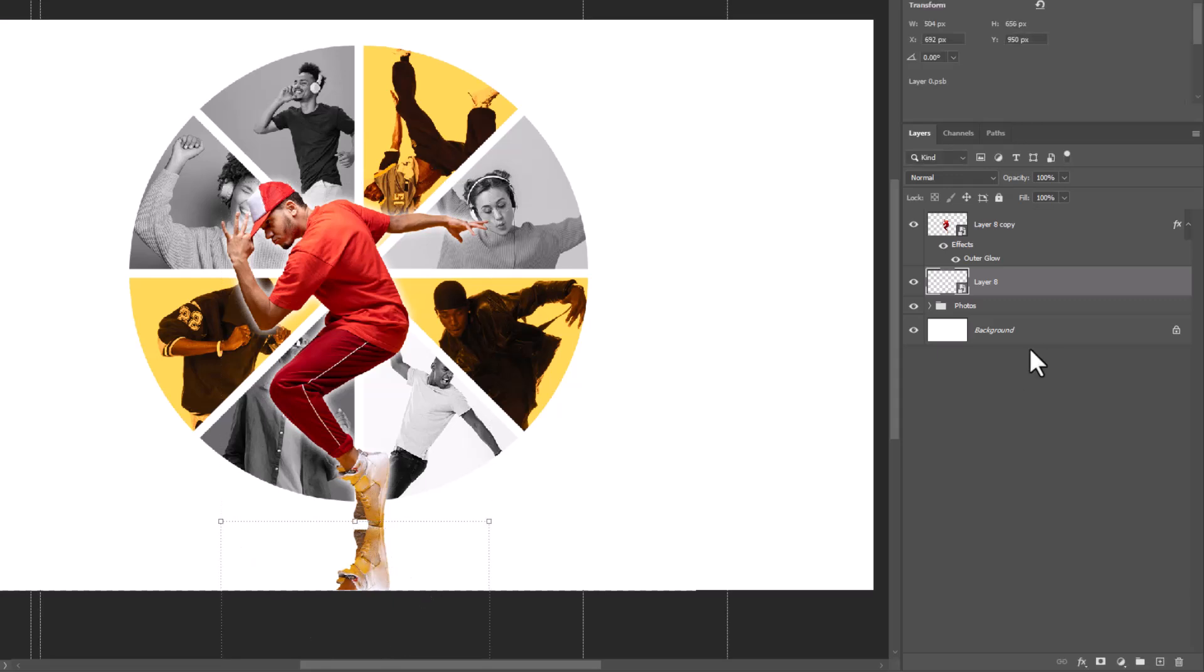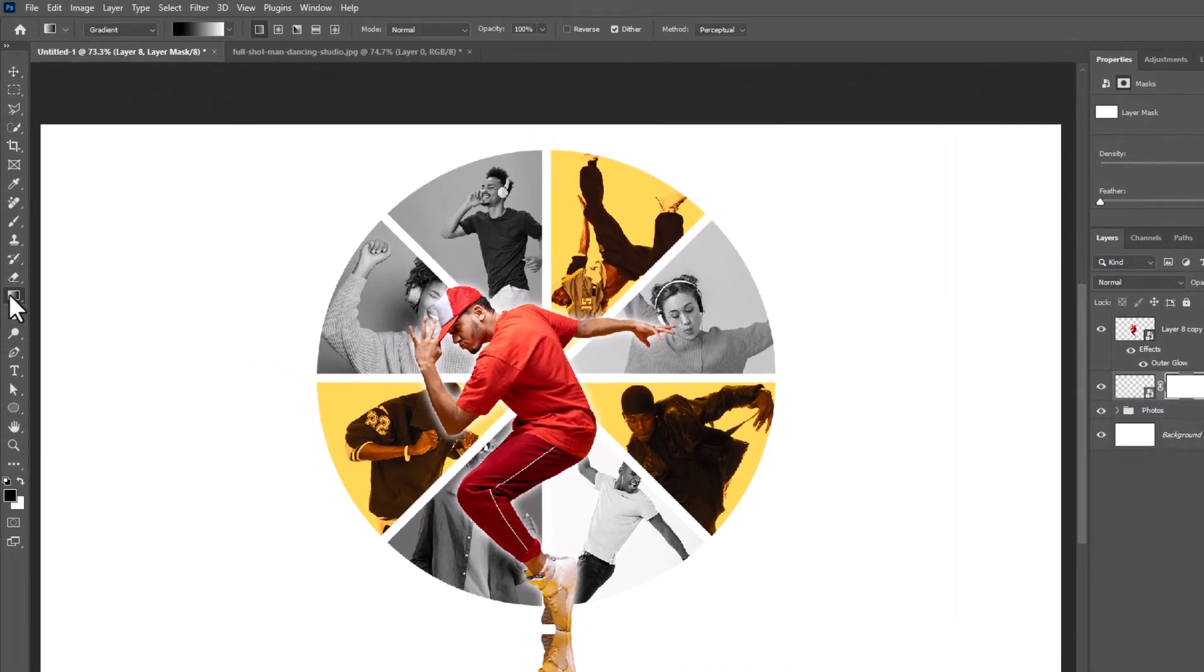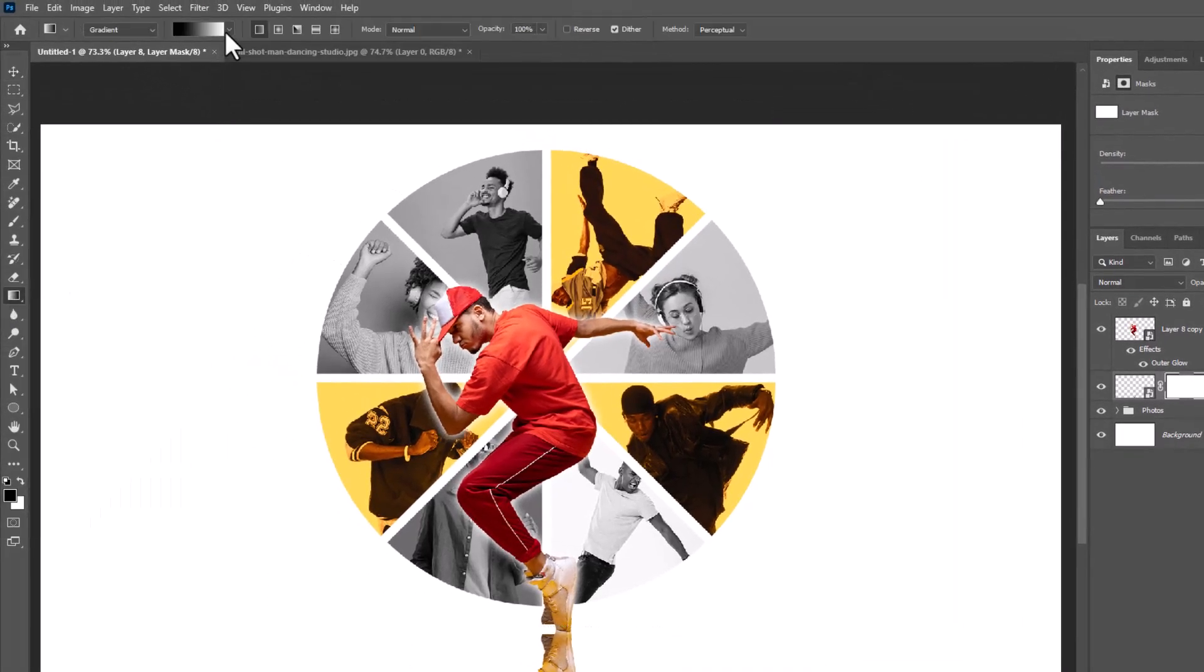Add a mask. Choose gradient tool and follow the process.